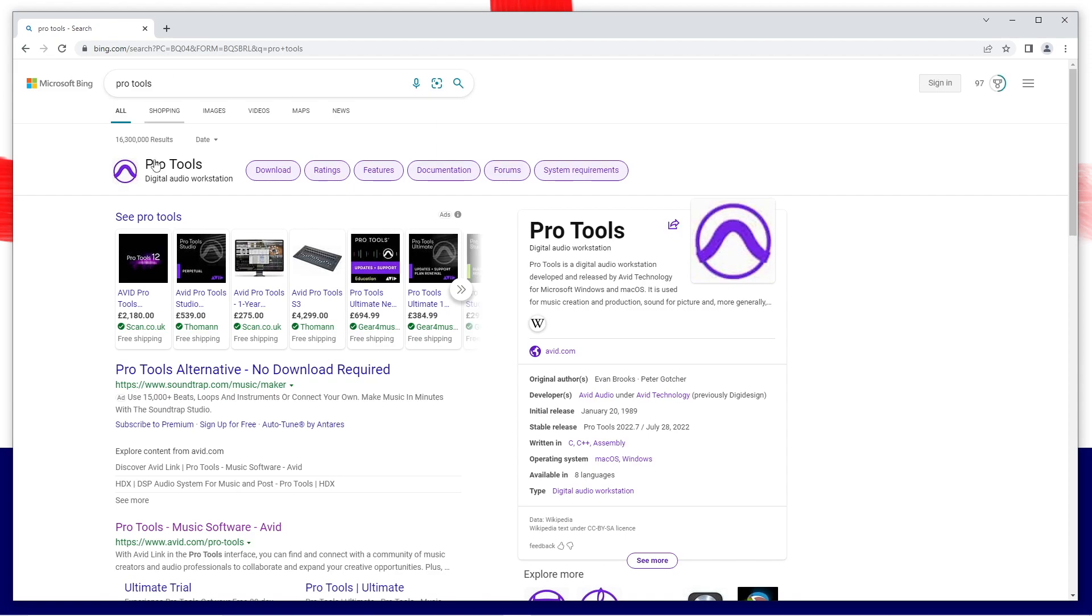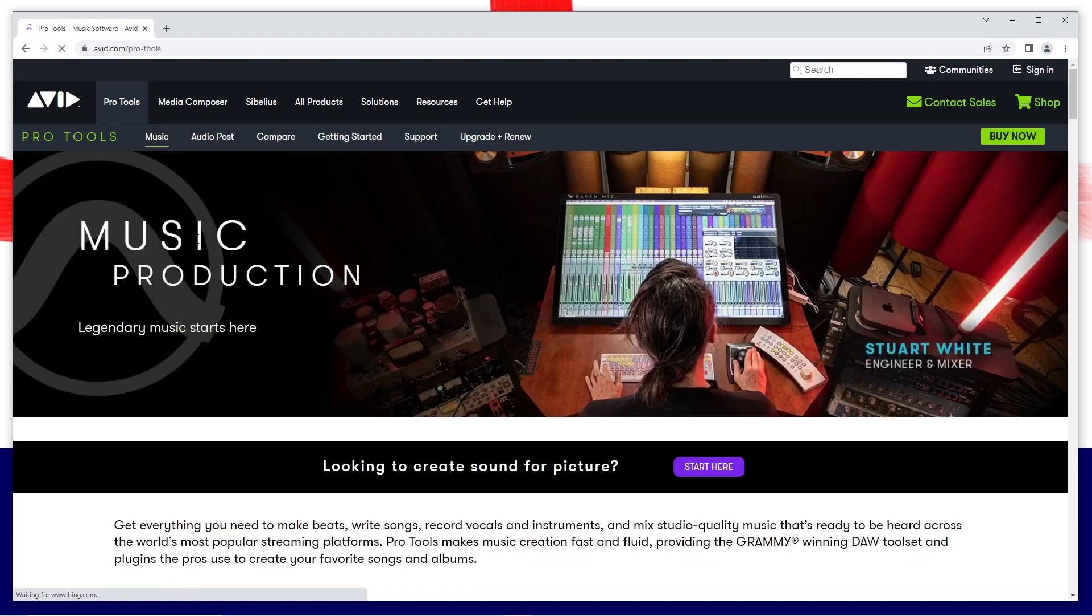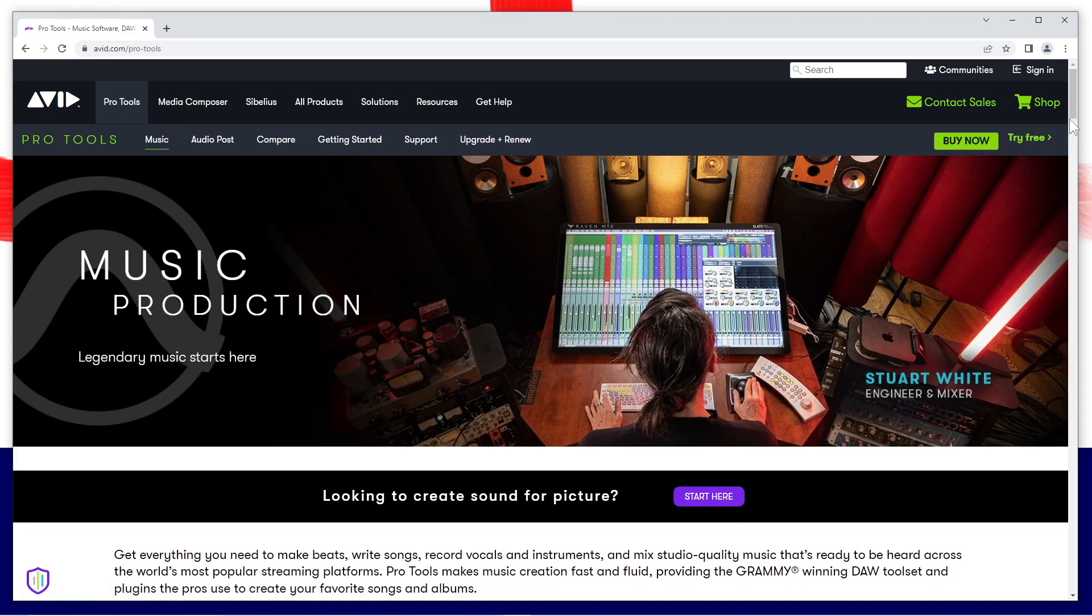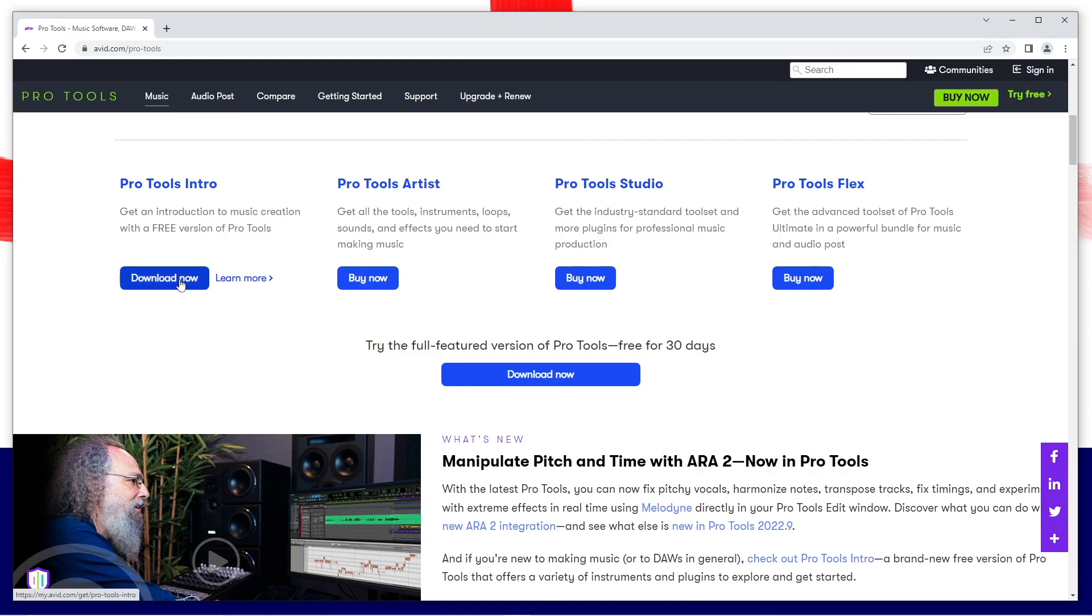Type Pro Tools into your internet browser, click on Pro Tools music software Avid, scroll down the web page and click on download now below the words Pro Tools Intro.